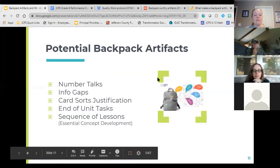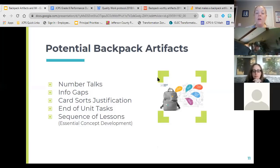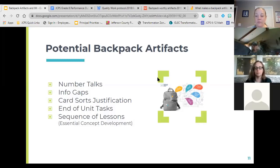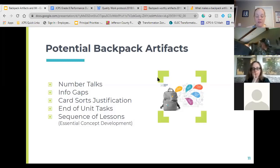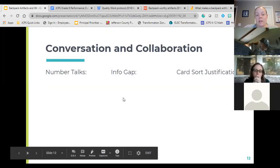Here's a list of potential backpack artifacts within the IAM program: number talks, info gaps, card sorts with justification, and end of unit tasks — the 'putting it all together' tasks — and a sequence of lessons. The one that immediately pops out to me for sequence of lessons is in sixth grade, developing the long division algorithm, because there are about five lessons that go from base 10 to that algorithm. That sequence is a great backpack artifact because their thinking changed from using base 10 blocks to getting to that algorithm.